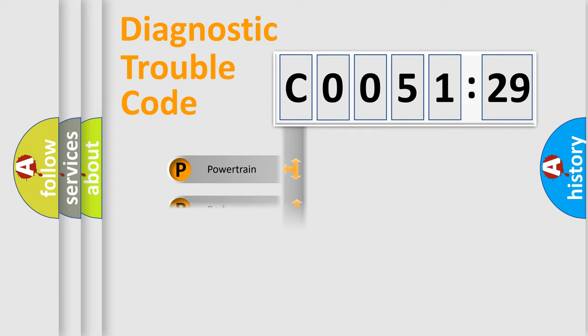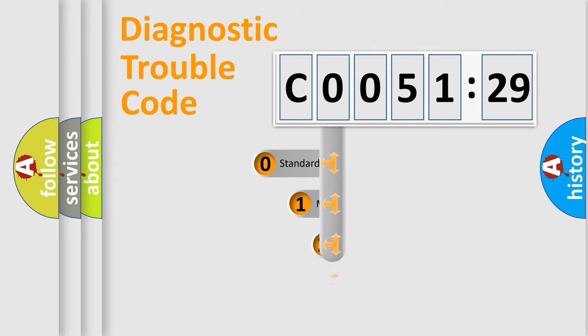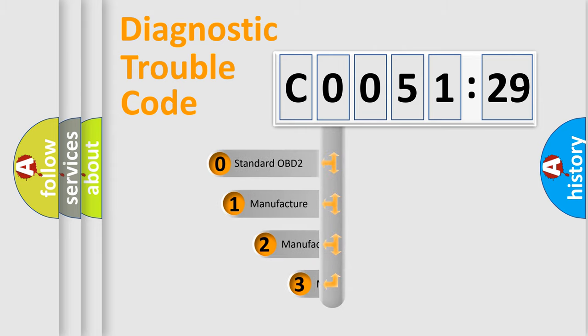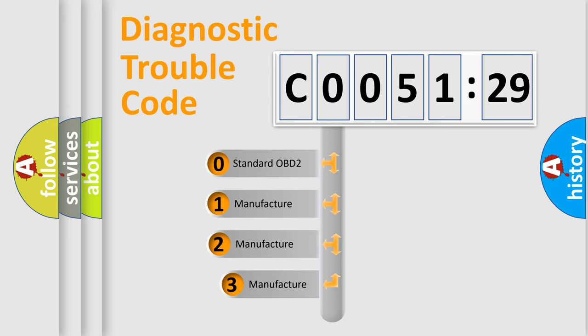Powertrain, Body, Chassis, Network. This distribution is defined in the first character code.